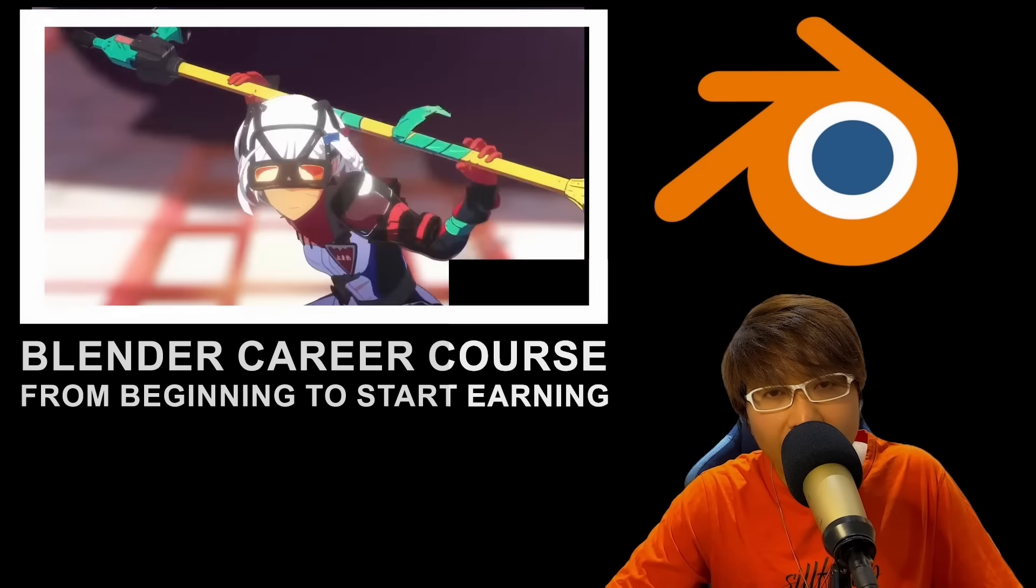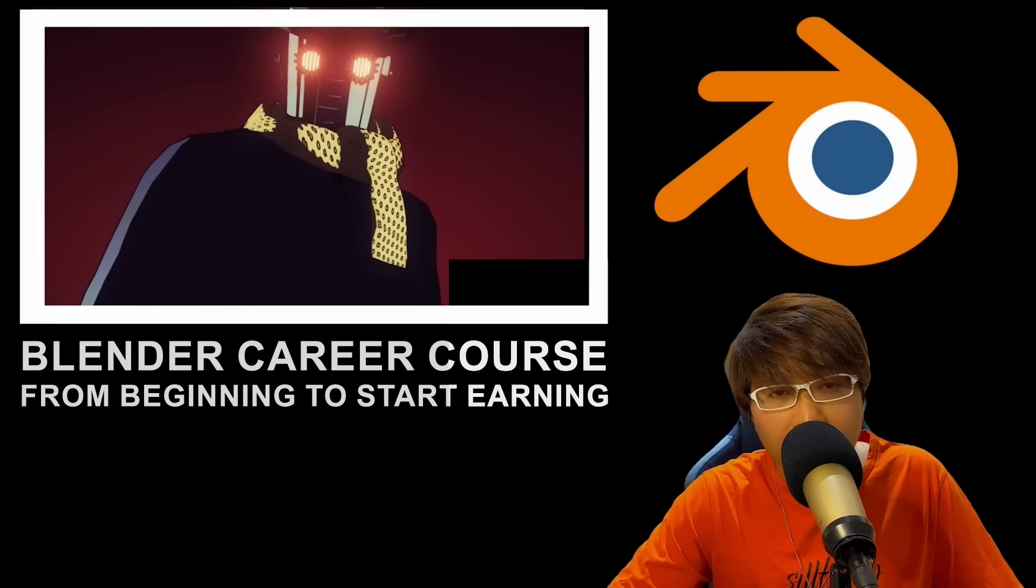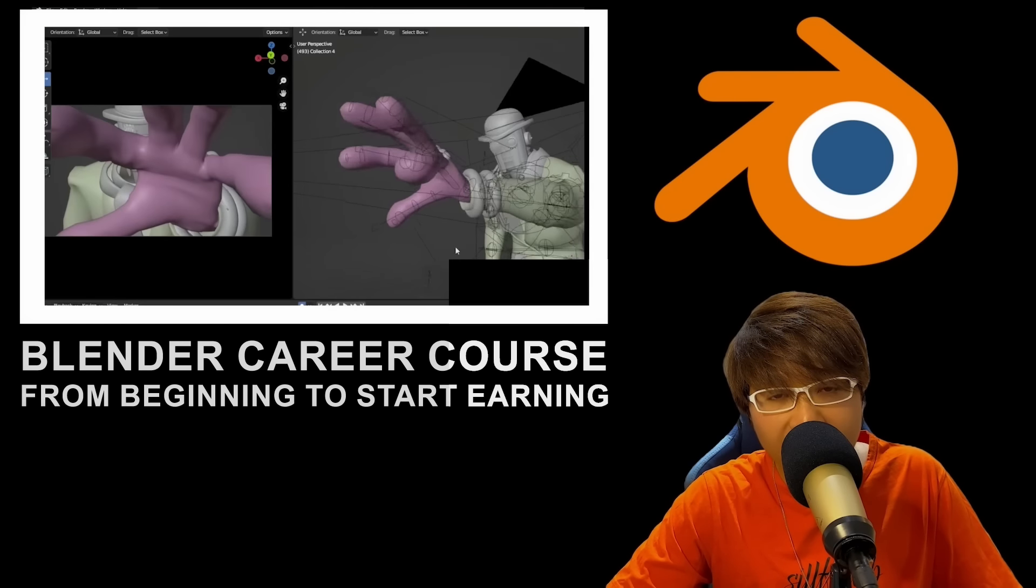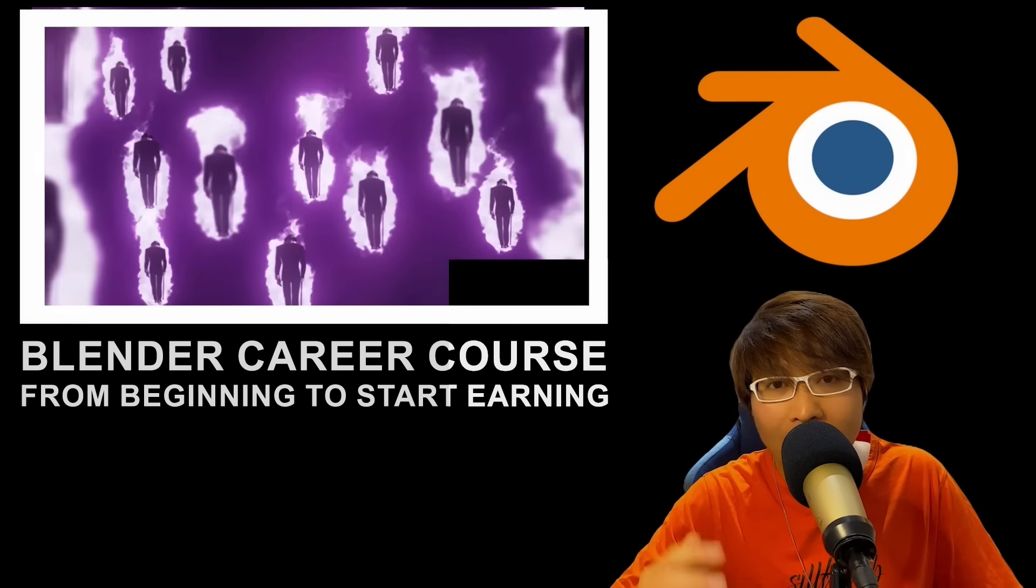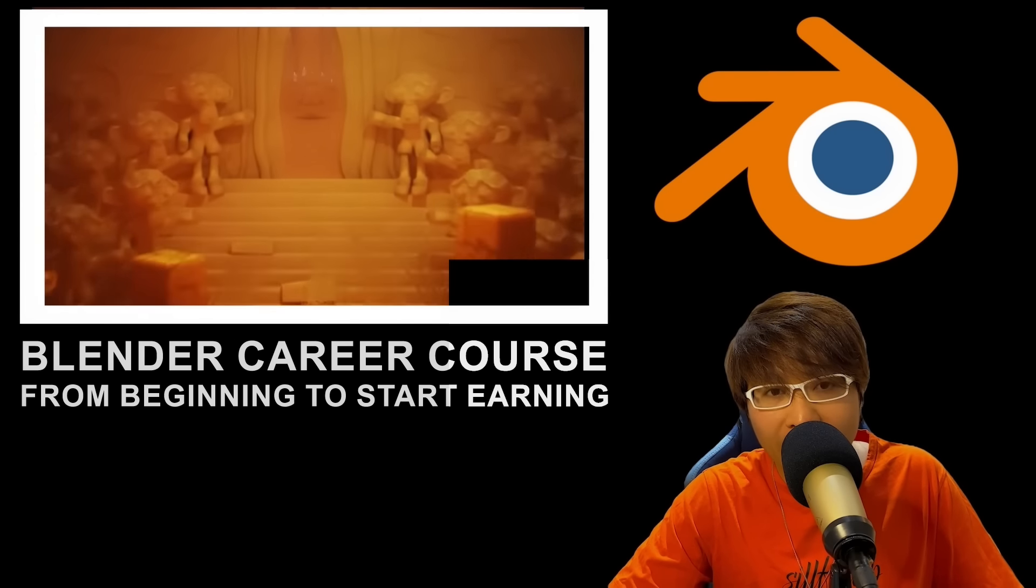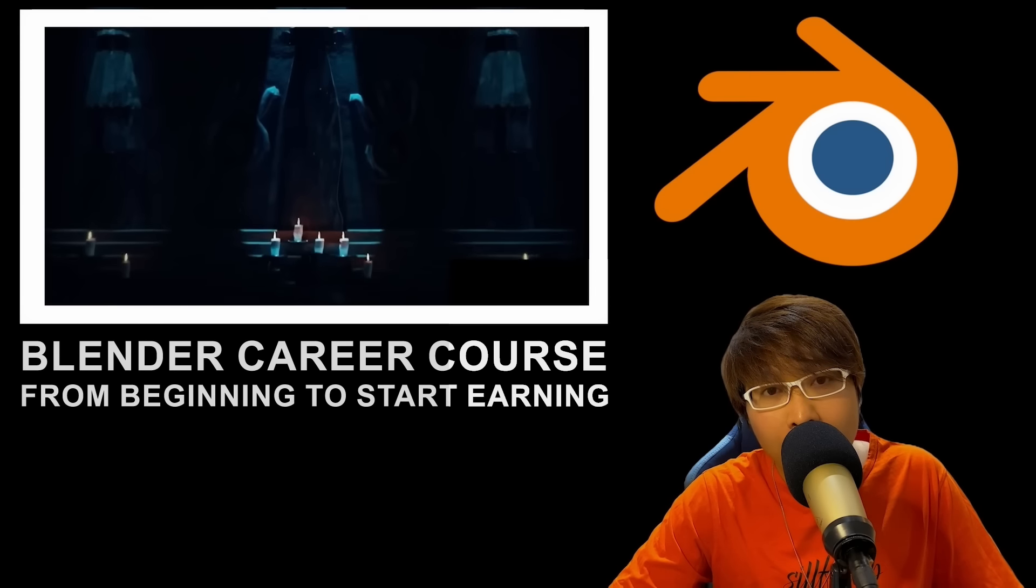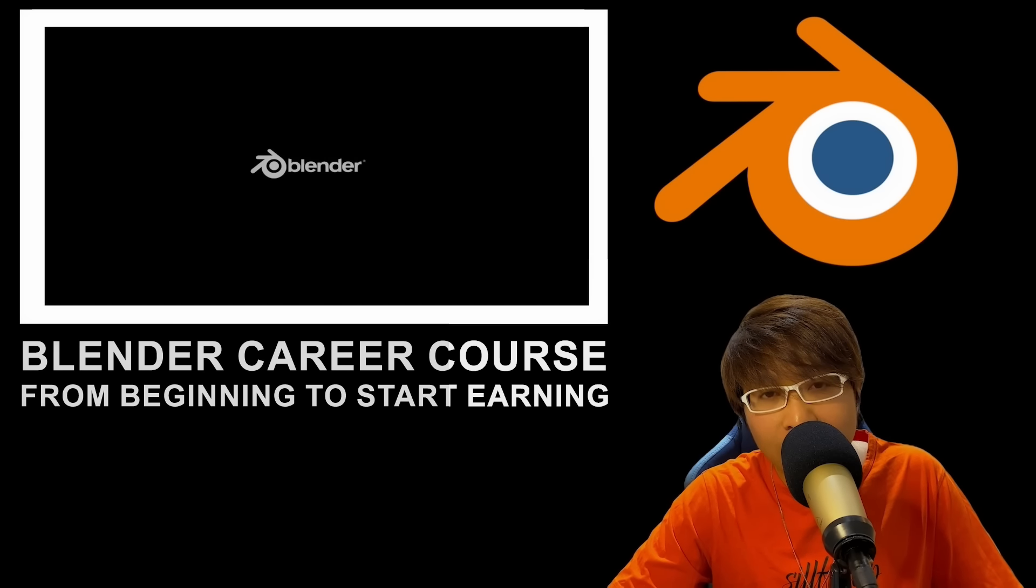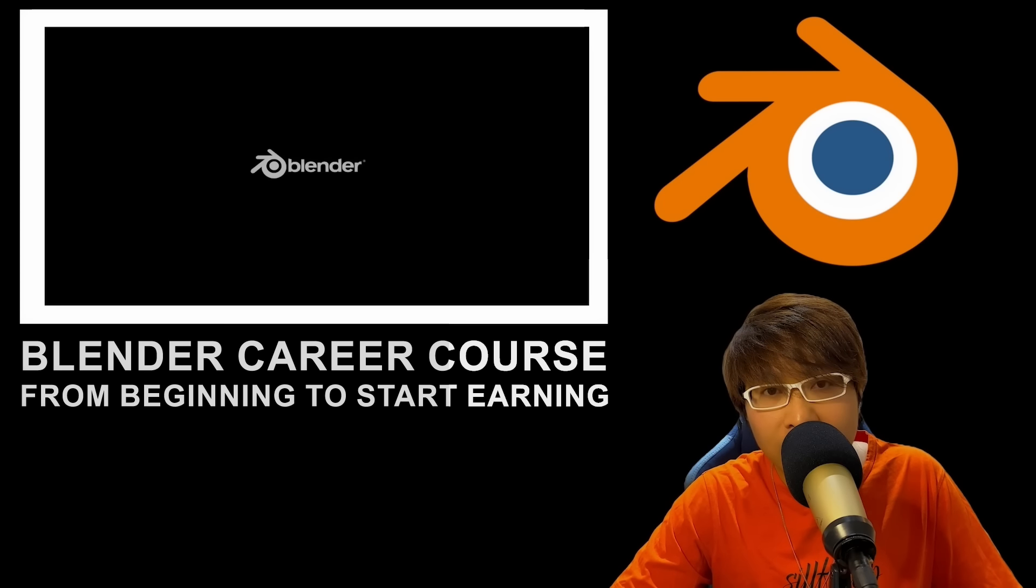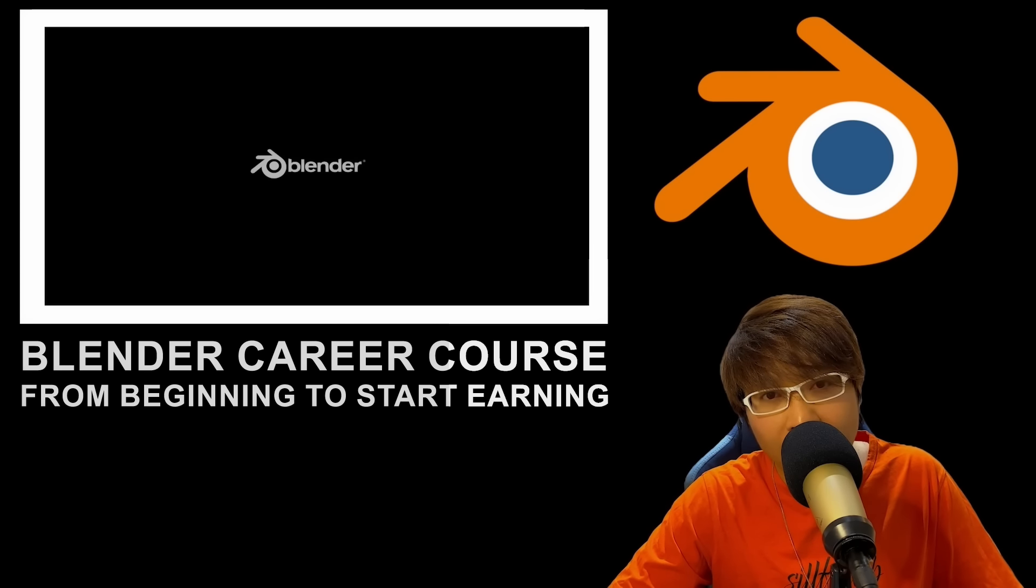I know Blender's interface can seem overwhelming, especially if you're just starting out. But don't worry, I'm here to help you every step of the way. We'll break it down, one project at a time, building your confidence as we go. And here's the best part: you don't need to spend thousands of dollars on courses that might not even suit your learning style. Everything you need is right here, for free, and tailored to help you succeed.